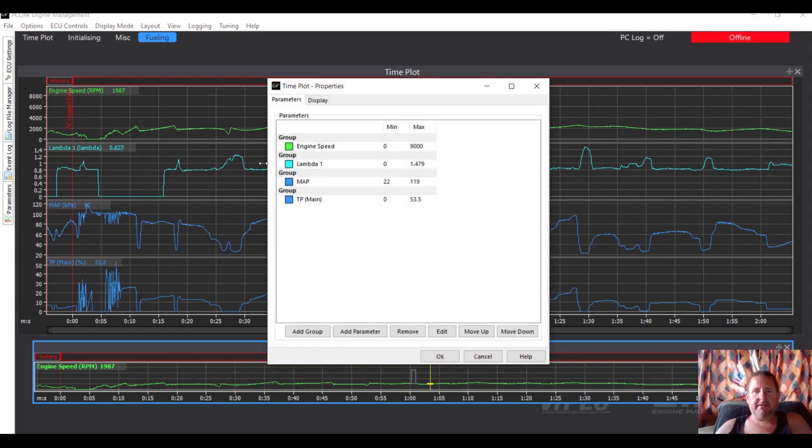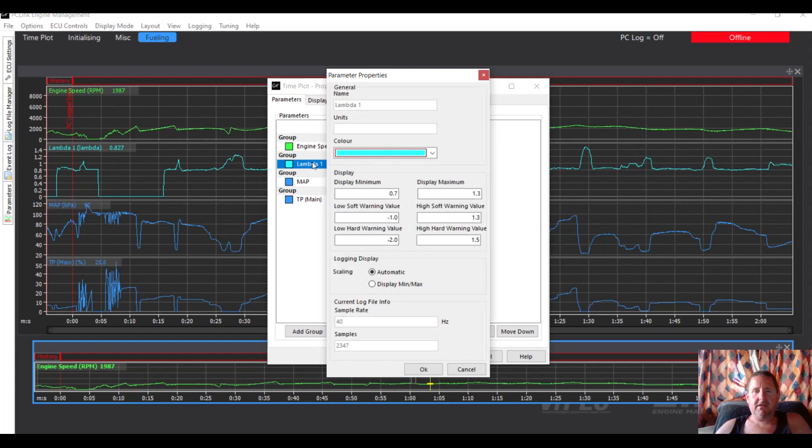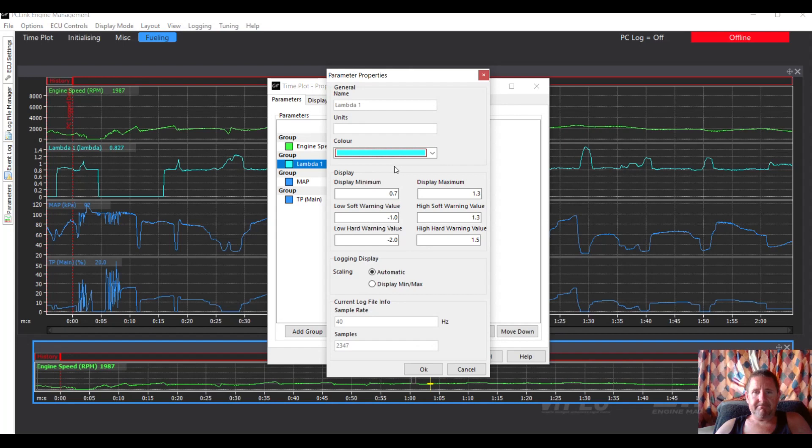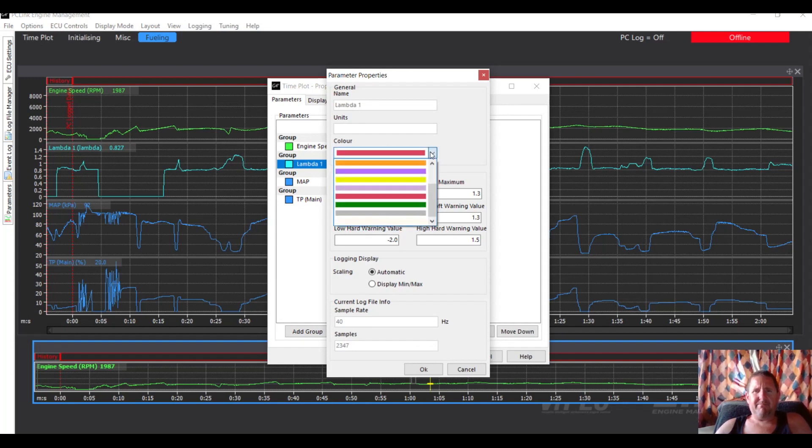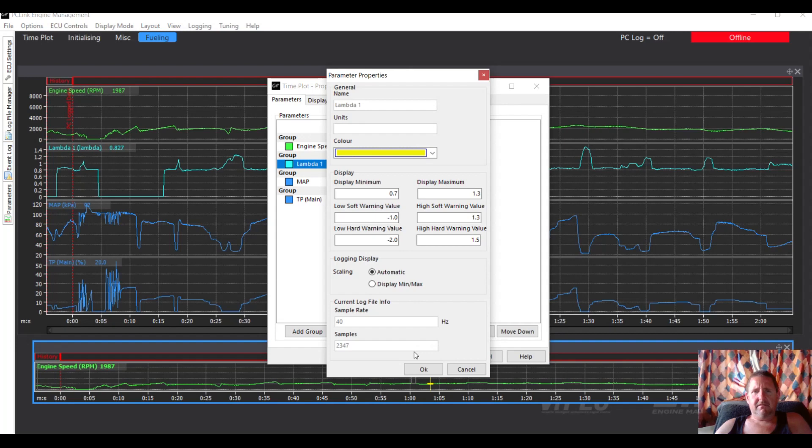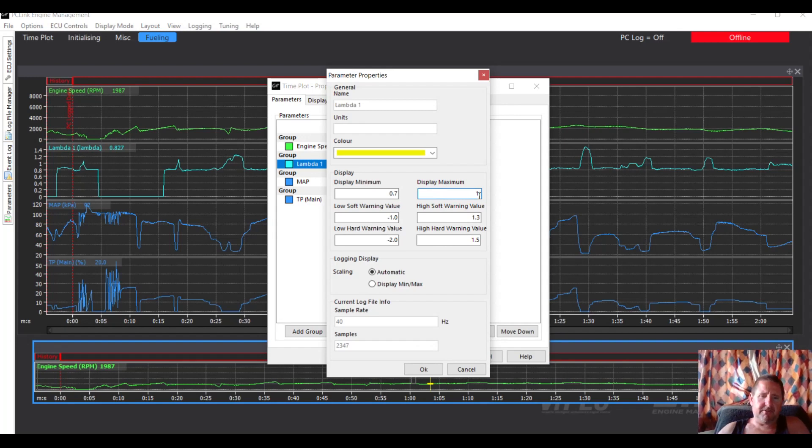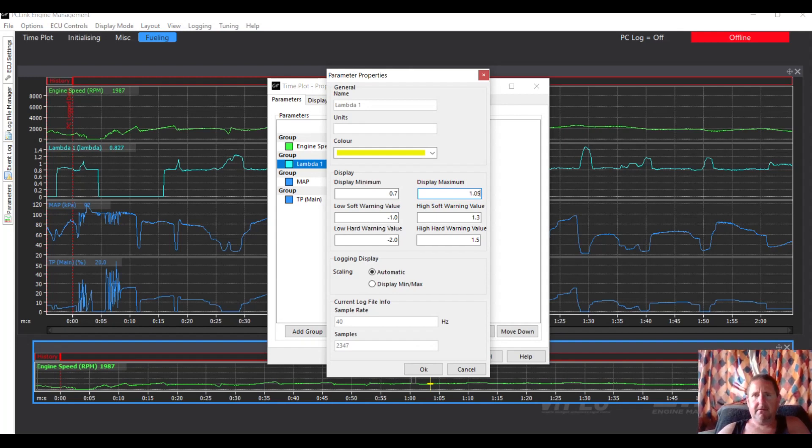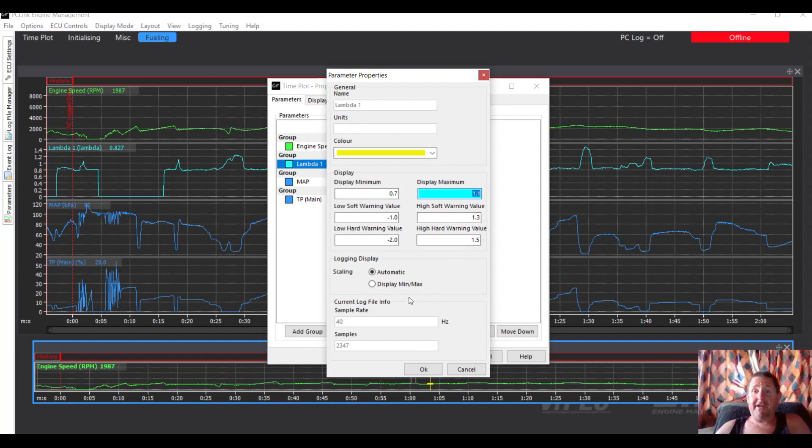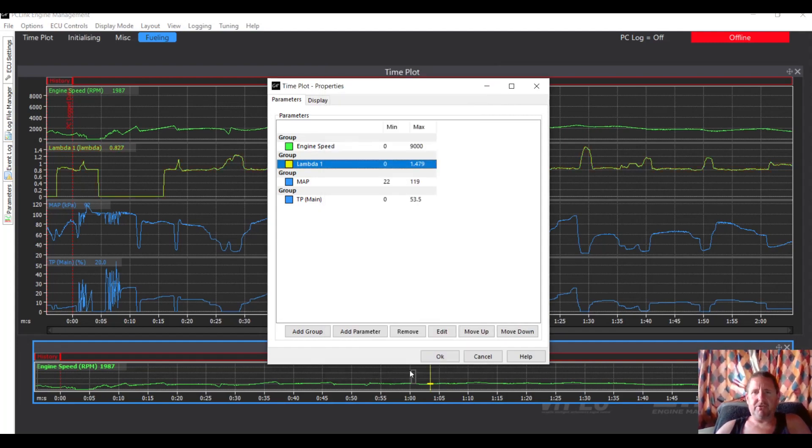Add group, add parameter, and we're going to put in the throttle position sensor, TP main. So at the moment that's all I'm going to put in there, we're going to push OK, we get some wiggly lines. Just have a bit of a move around, that's pretty good. Okay so here's our throttle position, our MAP sensor, our lambda, and our RPM.